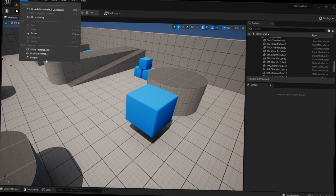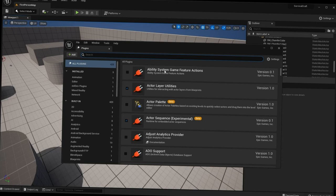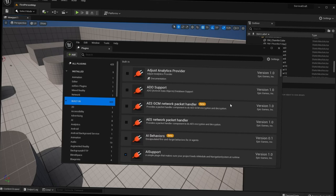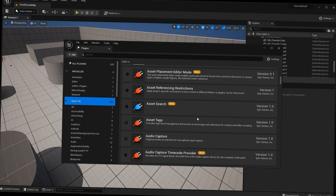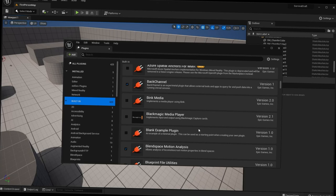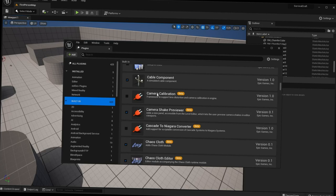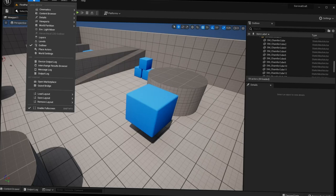Next we have Plugins. Plugins are extensions that add more functionality to the engine or your project. Unreal Engine comes with a bunch of built-in plugins — you can scroll through them all, though many aren't enabled by default to save space. When you have time, look through them to see if any interest you. There are also paid plugins you can buy and install through here.